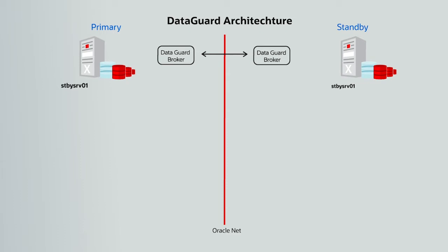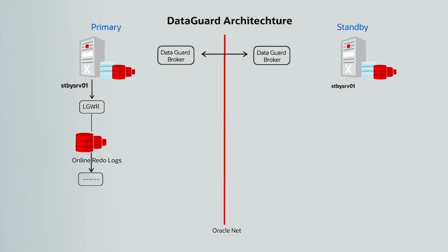It is then copied from the PGA into the redo log buffer where the log writer process not only collects the redo information and archive logs from the primary database but also flushes it out to the online redo logs.